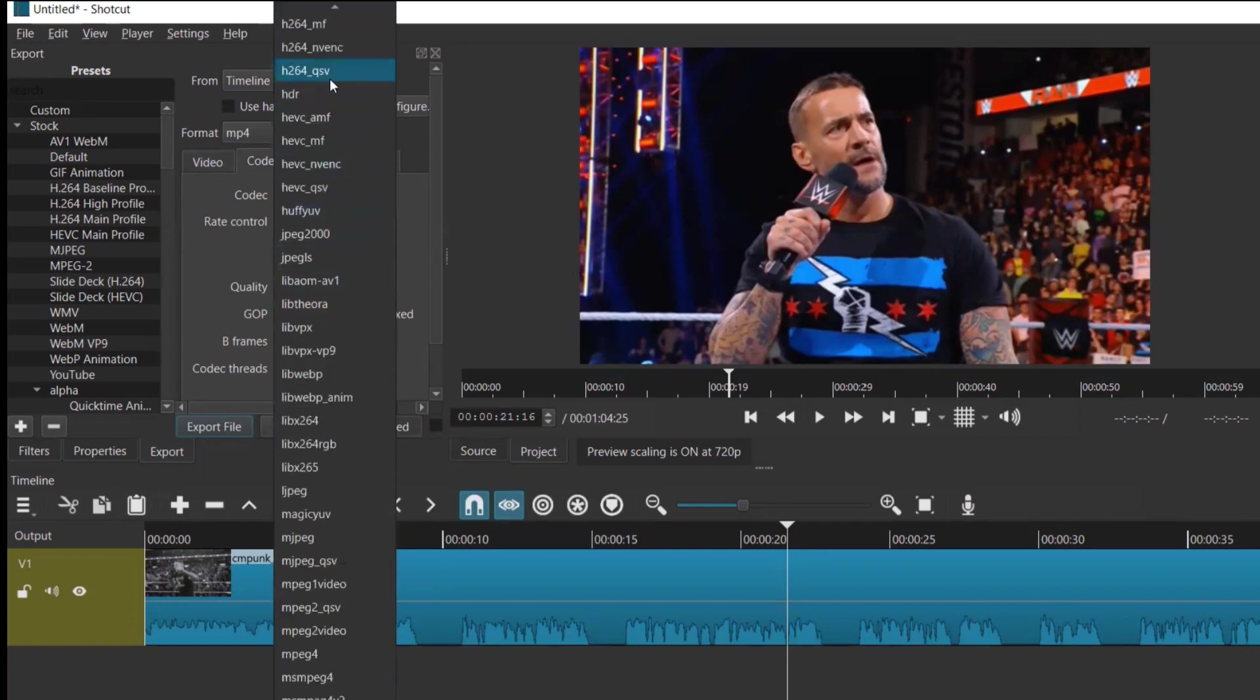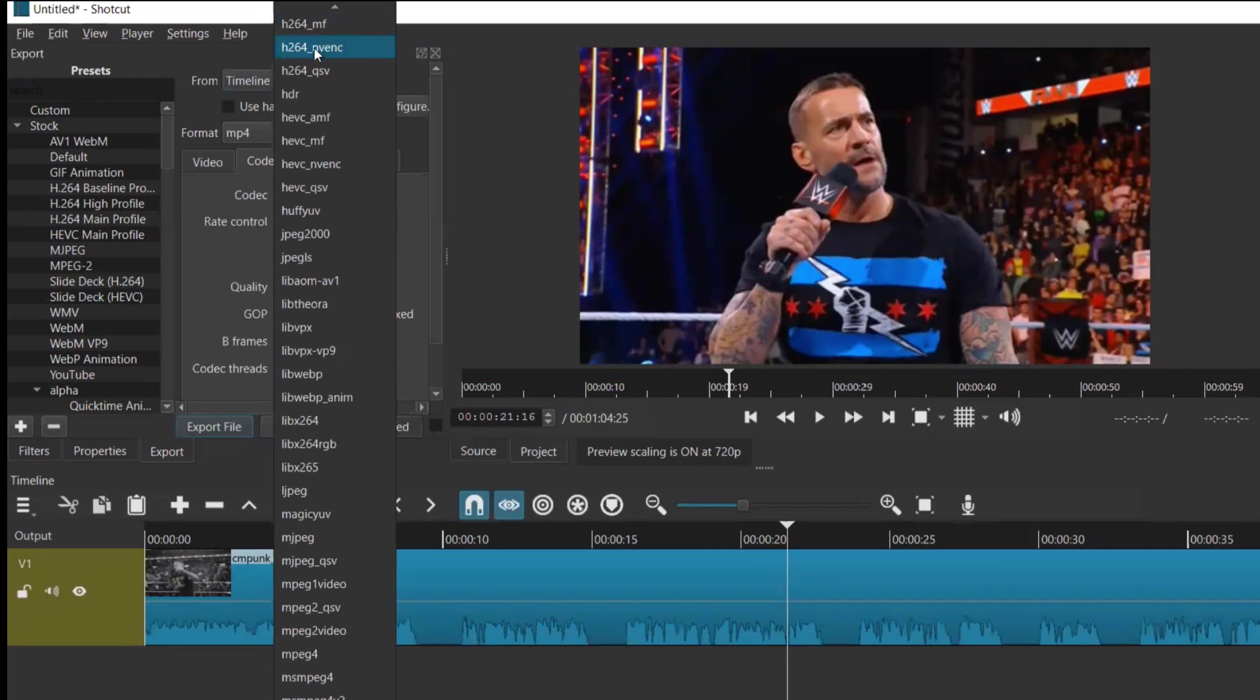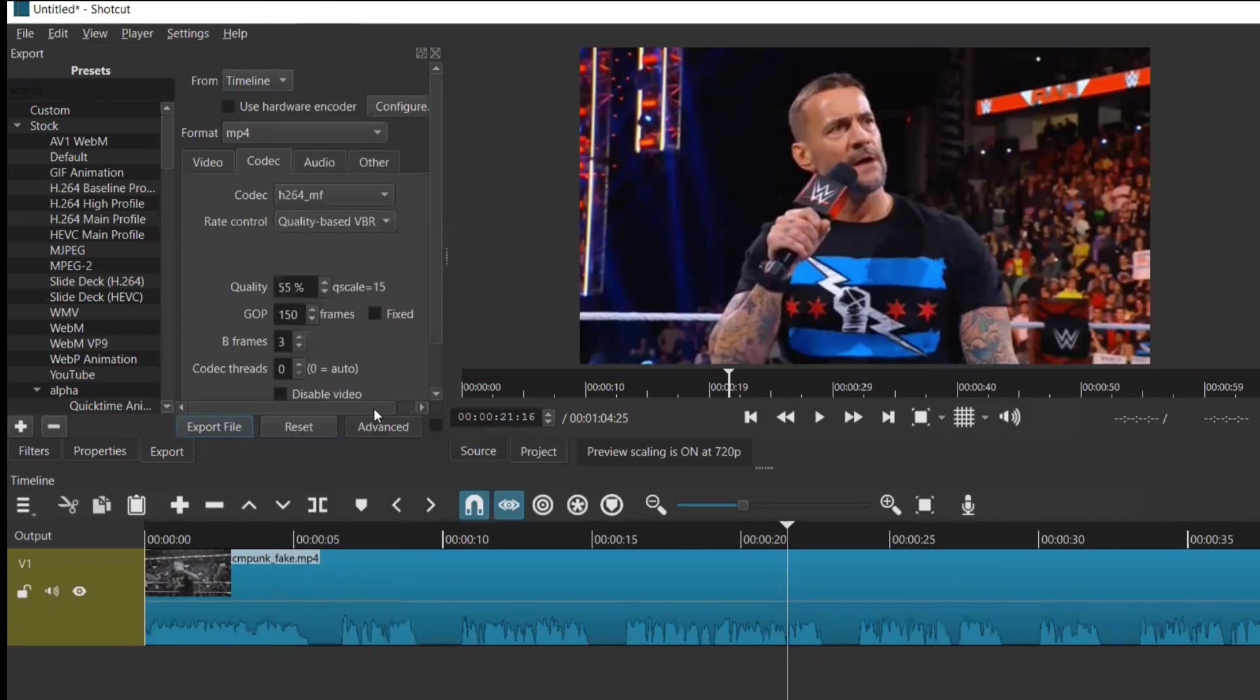You have to give h264_mf or h264_nvenc, any format. If you give like this, then go to export file.